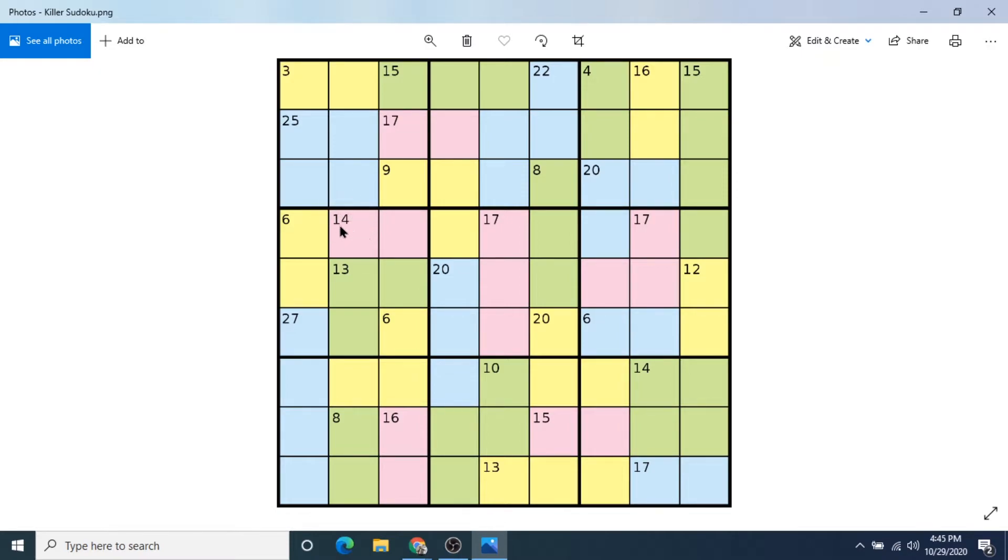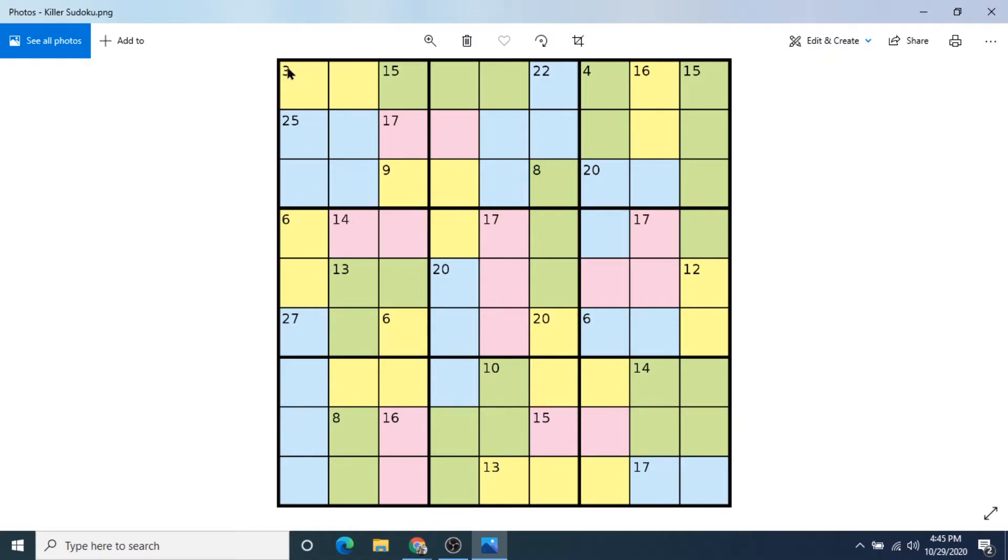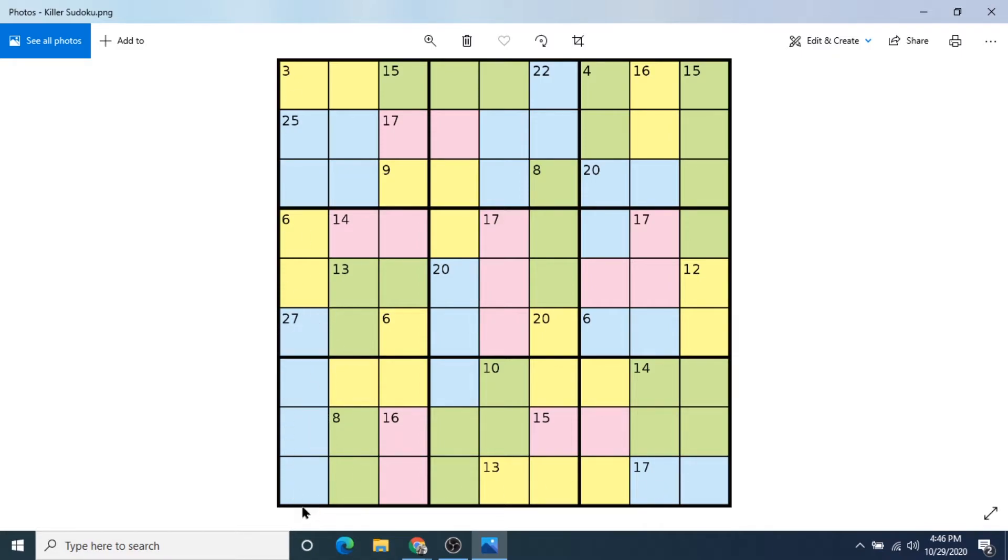if we look at this 14 here, this number clue tells us what numbers need to be filled into this pink highlighted section, that they have to be different and also equal 14. So you follow regular Sudoku rules where all different numbers have to appear in the blocks, in the rows, and in the columns. But additionally, in these sections, you have to have the numbers equal what the clue is.